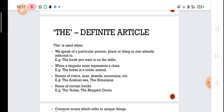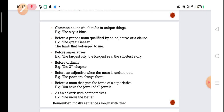The next condition where we use the article 'the' is with names of rivers, seas, islands, mountains, etc. For example: the Himalayas, the Ganga, the Yamuna, the Arabian Sea. Although we are talking about a particular thing, for names of rivers, islands, and mountains we still use 'the'. We also use 'the' before the names of certain books like the Vedas, the Bhagavad Gita, the Ramayana, the Mahabharata.